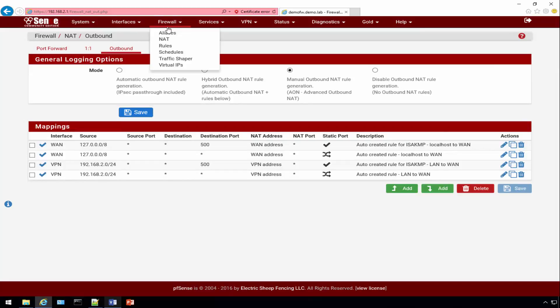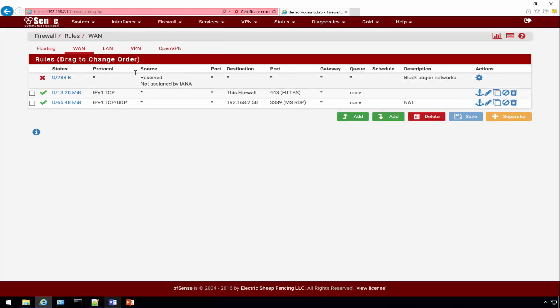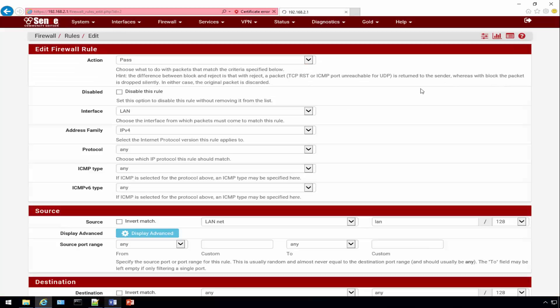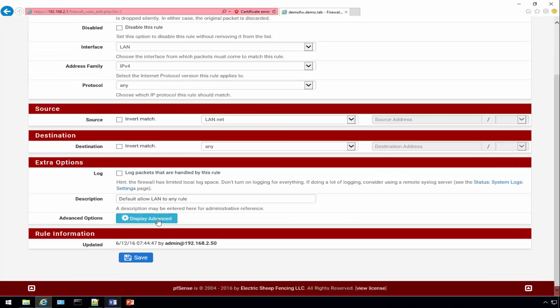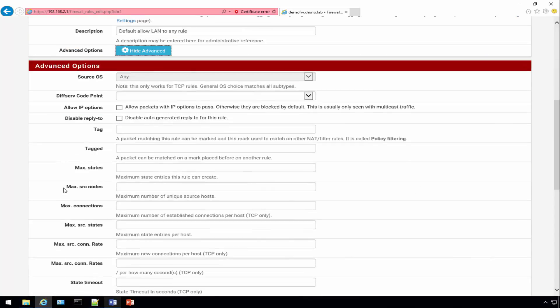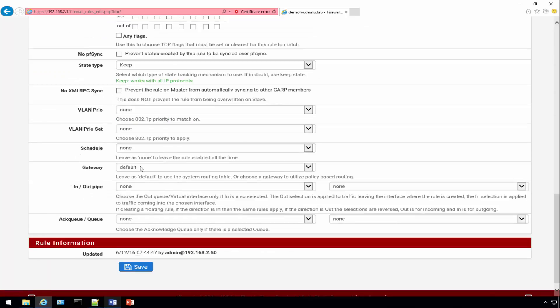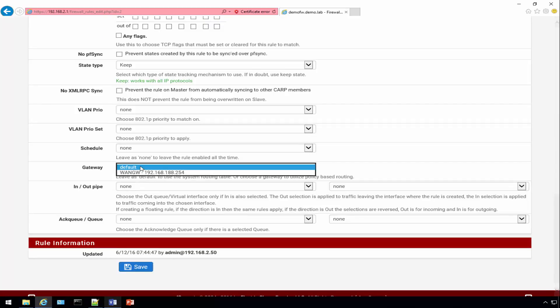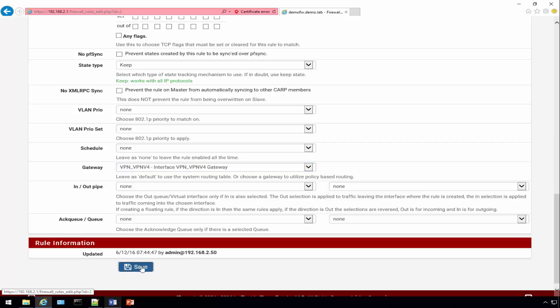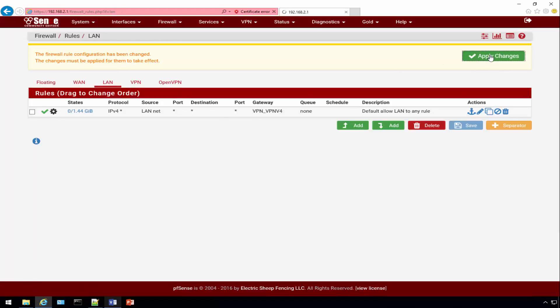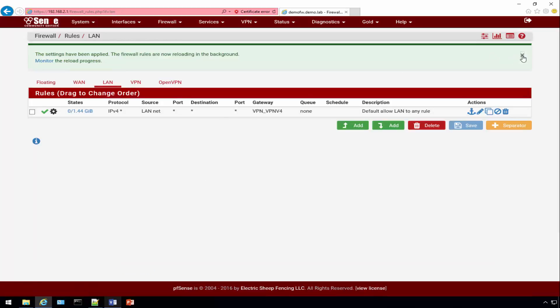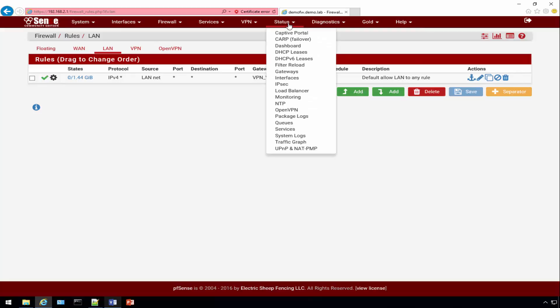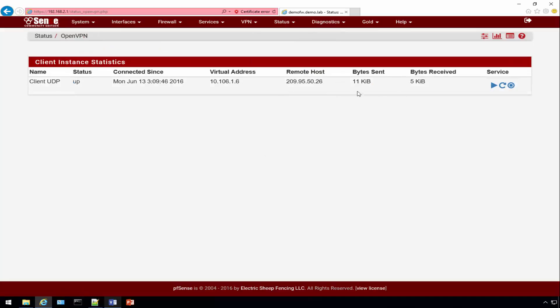One last thing we need to do is go to our local firewall rule, specify our LAN, and update the gateway that this thing is going to go out. By default it's going to use the default gateway at 188.254, but since we created the new VPN interface and VPN gateway, we need to specify that. Click Save. There's one last important step: we need to click the OpenVPN status page.